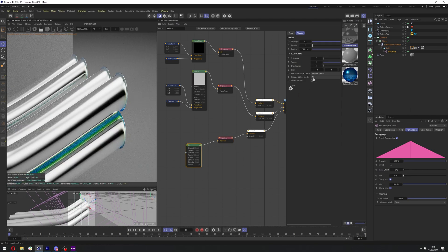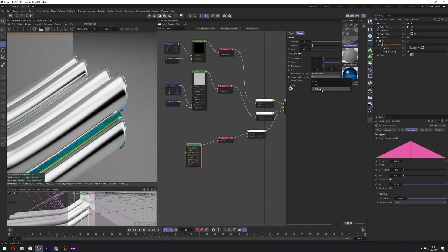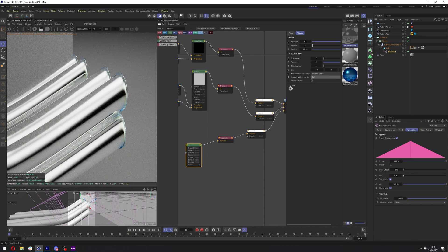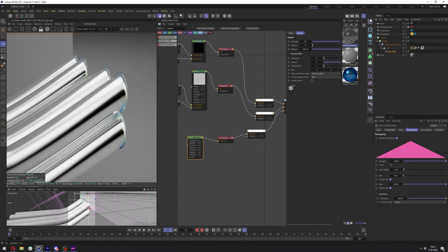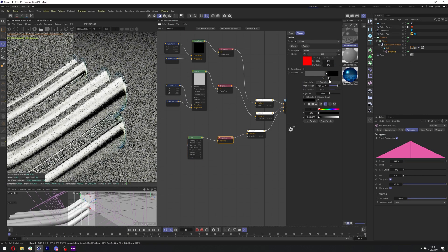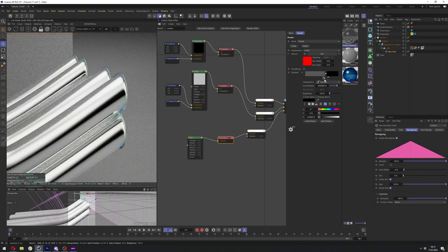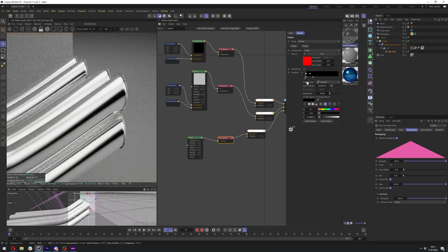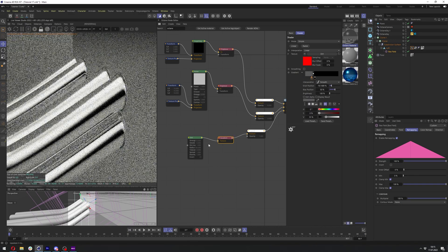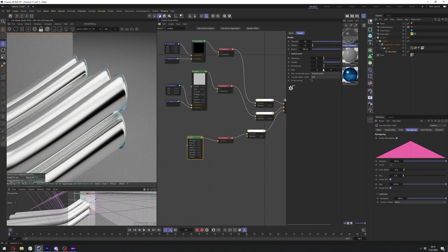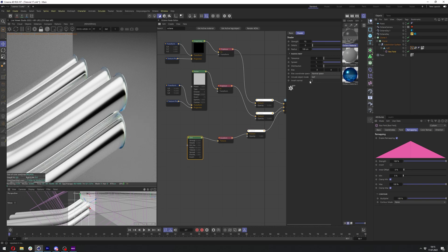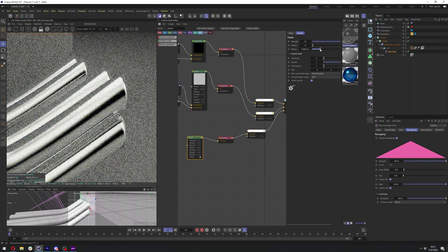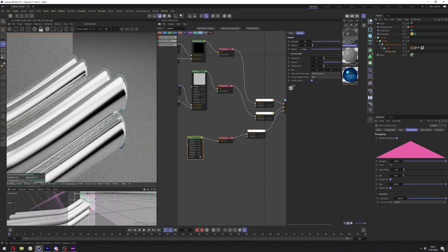And let's go back here to the gradient. Let's see if we can get a bit more visible results just using this object.